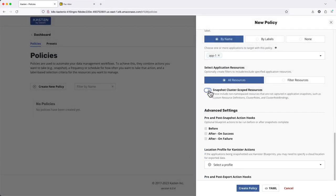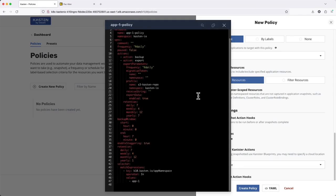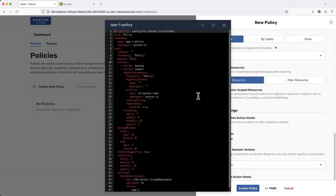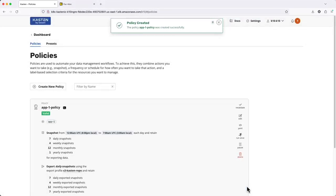Now that I've finished configuring my policy, I can click the YAML button to view the manifest that will be used to create the policy. This output is very helpful when starting to automate Kasten operations using other tools. Finally, I'll click Create Policy.